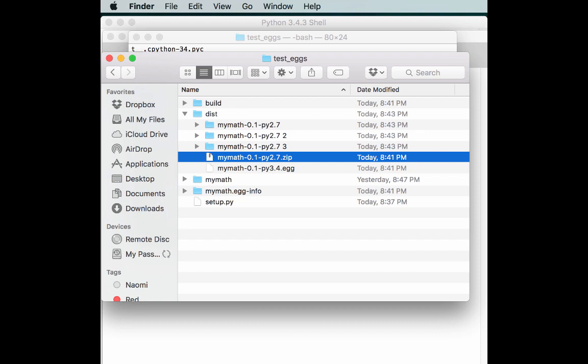So anyway, now it's your turn. Go ahead and go into the Python package index and find some pure Python modules to download. Then try creating some eggs using the techniques you learned in this video.